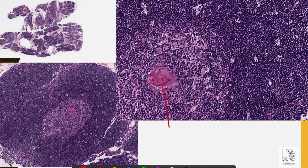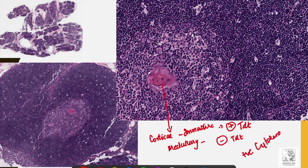The thymus contains epithelial cells and lymphoid cells. Cortical lymphoid cells, which are immature, will be positive for TdT, while medullary lymphoid cells will be negative for TdT. Epithelial cells and Hassall's corpuscle cells are positive for cytokeratins. These are key immunohistochemical findings which may come in handy.